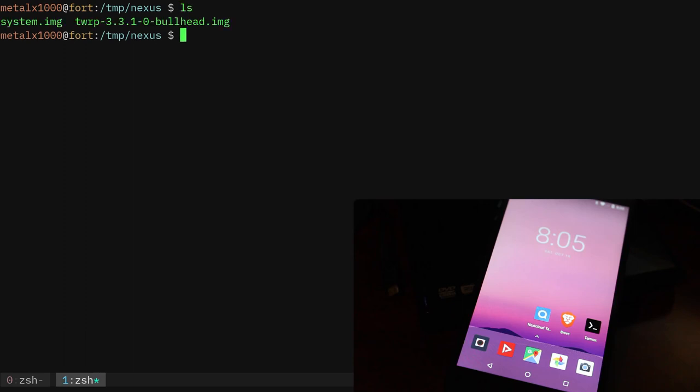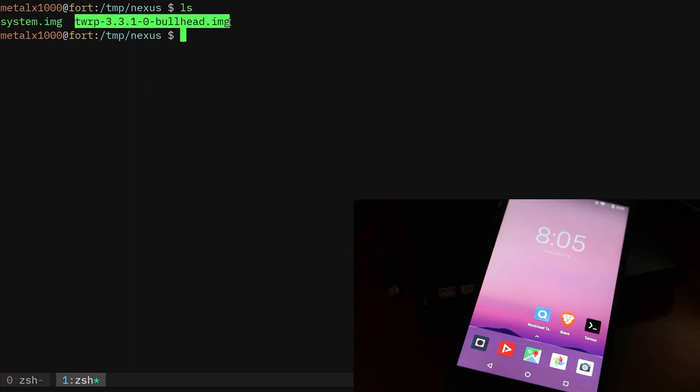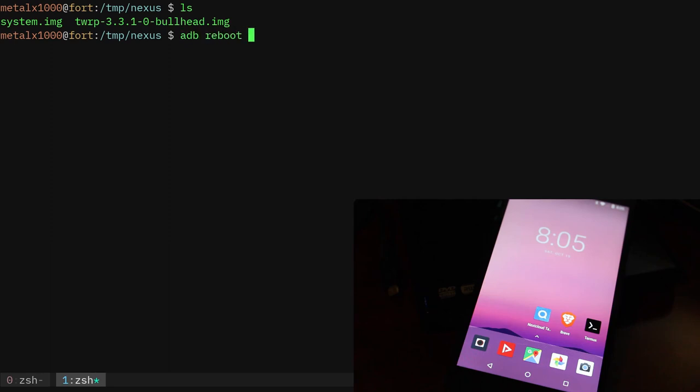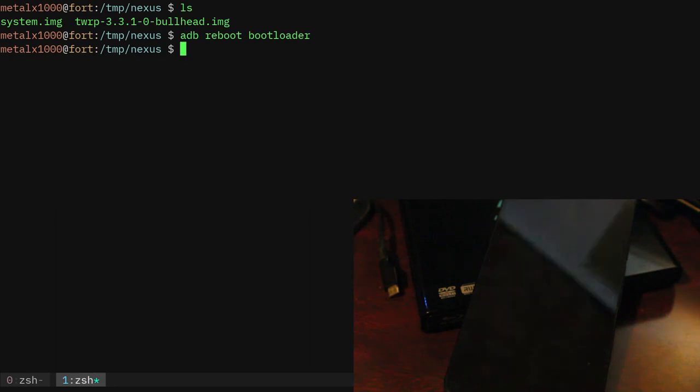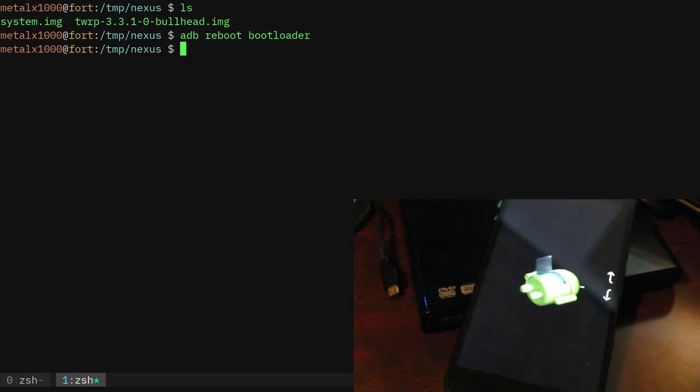Again, I'm in my directory here. I have a TWRP recovery image here that I will boot into. I'm using ADB reboot bootloader so we'll reboot into the bootloader. Again, this tutorial is for intermediate users. It isn't for beginners.